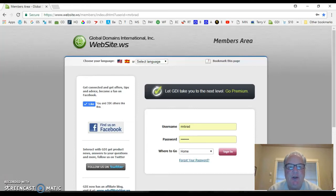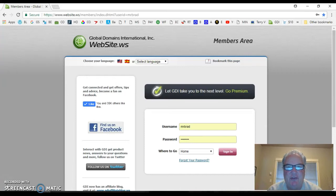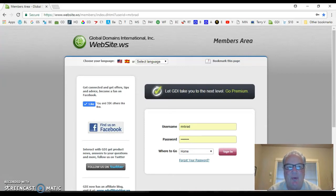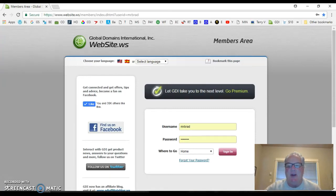When you join Global Domains International, you select a website address with a .ws extension. Obviously, I chose bradkamansky.ws to brand myself a little bit more. Now, I'm going to show you the simple steps to go ahead and forward your domain.